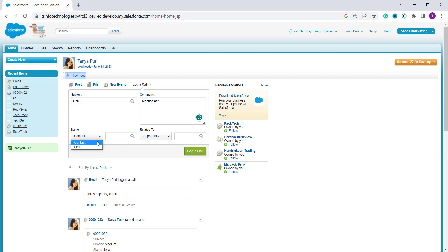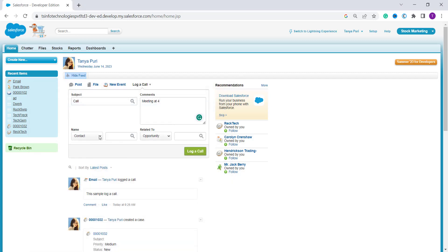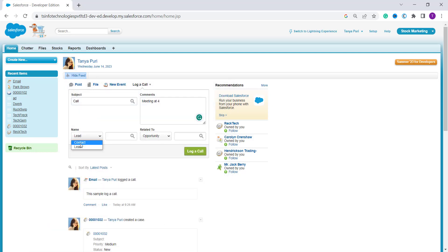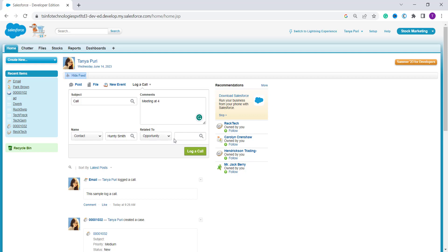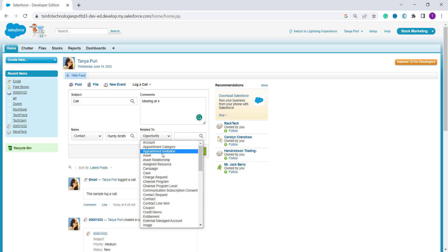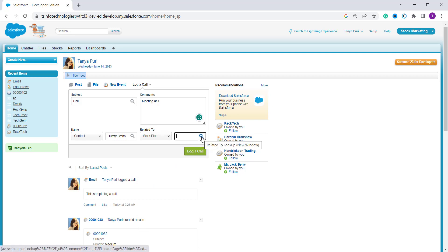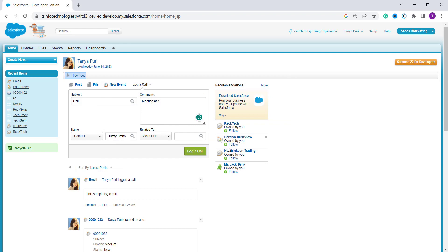In Classic, the contact is not pre-selected. Under the Name field you have two options: Contact or Lead. If you select Contact, a lookup search bar appears where you can find your contact. Similarly, selecting Lead shows leads in the lookup. I select Contact and choose one from the lookup. For the 'Related To' field, there are multiple options like Account, Appointment Category, Campaign, Case, Work Plan, and more — you can select whichever applies.